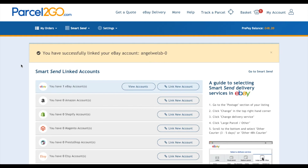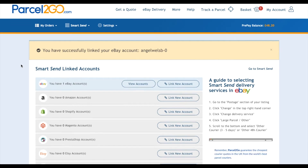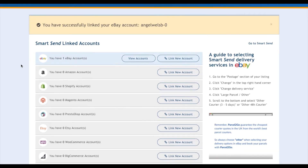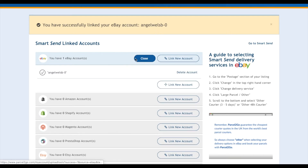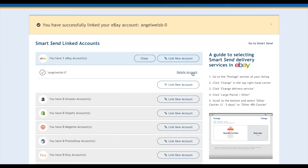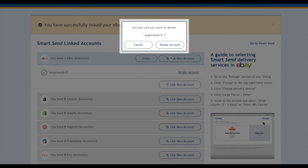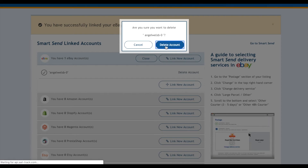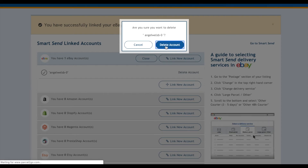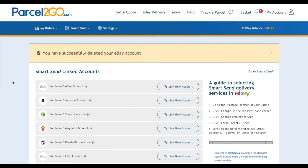You can have as many accounts linked as you wish, and you can easily remove accounts by clicking on the View Account button and deleting the account you want. Once deleted, the notification box at the top will tell you that you have successfully deleted the account.